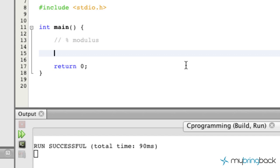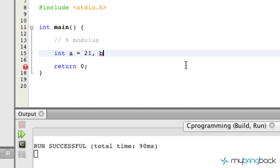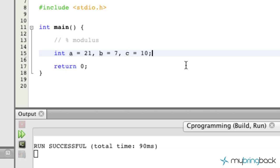So we're going to go into a quick example here. We'll declare and initialize a few variables. So we'll set a equal to 21 and you'll see that I'm just going to do this in one line, in one declaration here, just another way that you can do it. We're going to set b equal to 7 and we'll set c equal to 10.